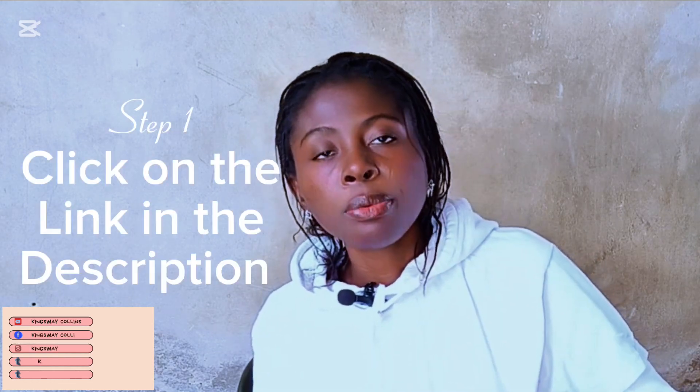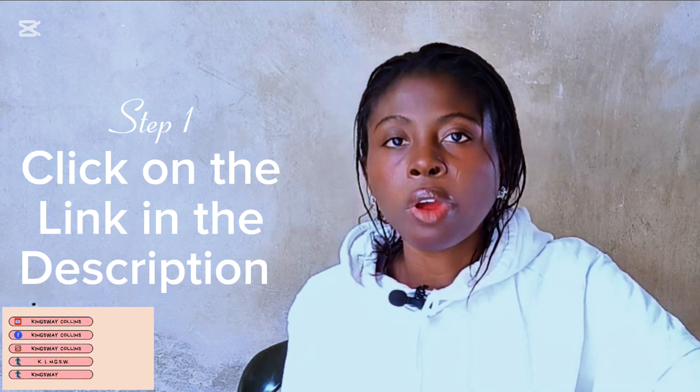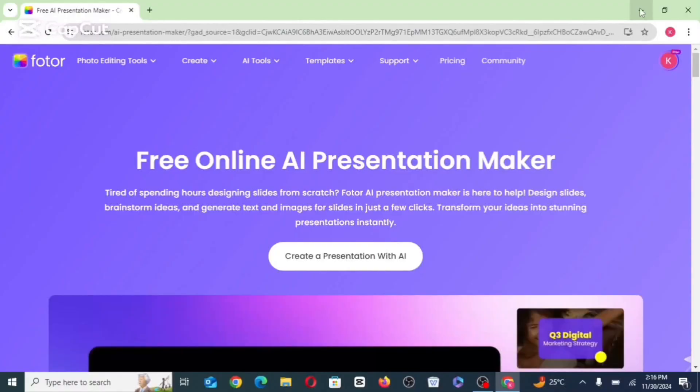So the first step you want to do is to go to the video description and click on the link below that has Rotor AI. So this is the website we're going to be using to create our presentation using AI.